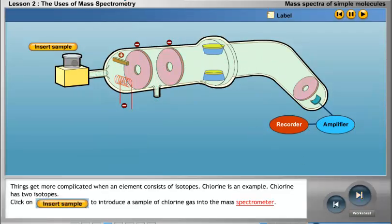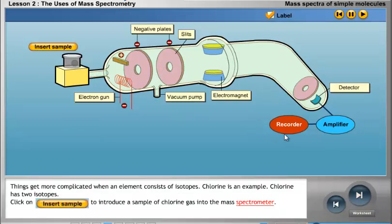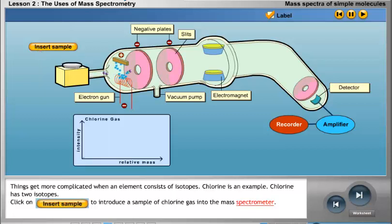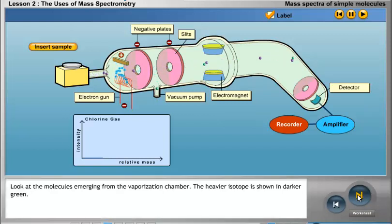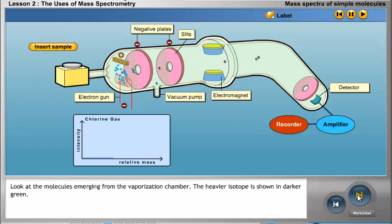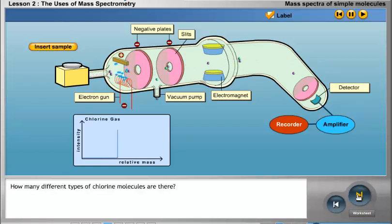Things get more complicated when an element consists of isotopes. Chlorine is an example. Chlorine has two isotopes. Look at the molecules emerging from the vaporization chamber — the heavier isotope is shown in darker green. There are different types of chlorine molecules.